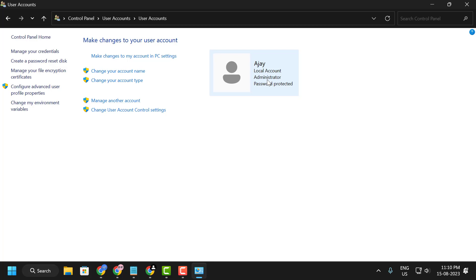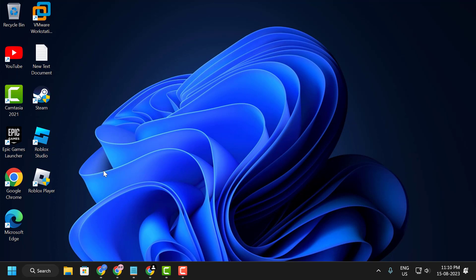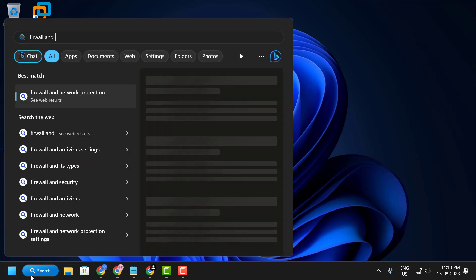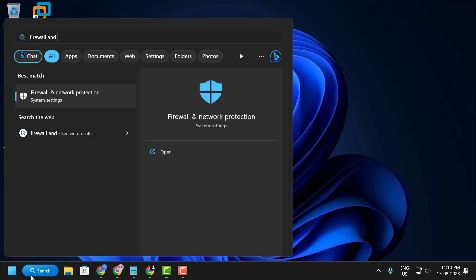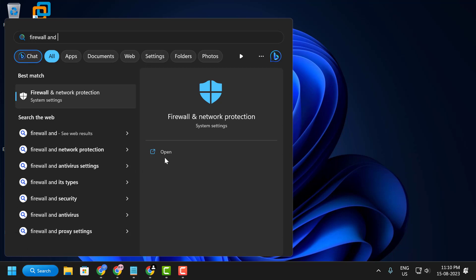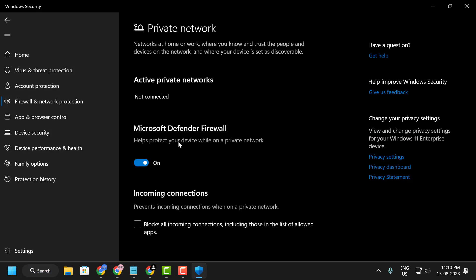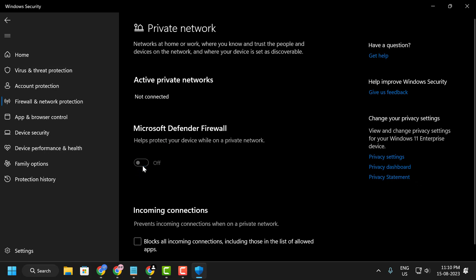Second step: disable the firewall and virus threat protection. Go to the search menu and type 'Firewall,' then open 'Firewall and Network Protection.' Click on 'Private Network' and disable the Microsoft Defender Firewall.